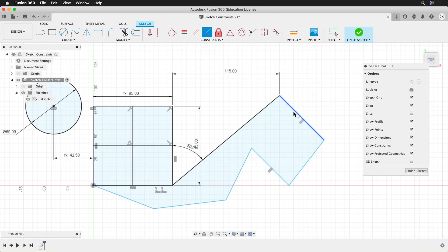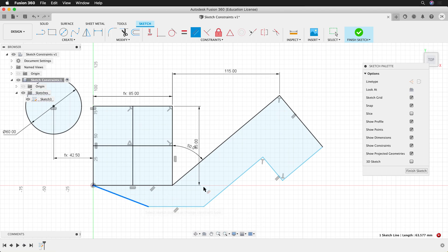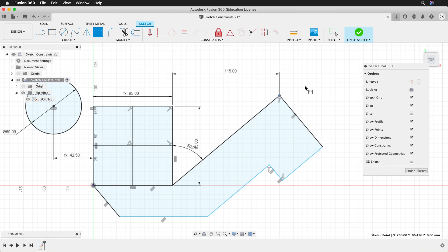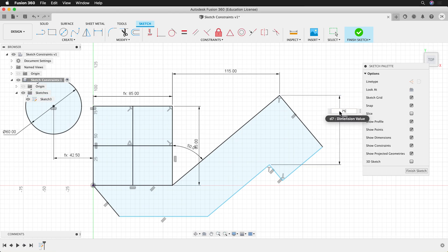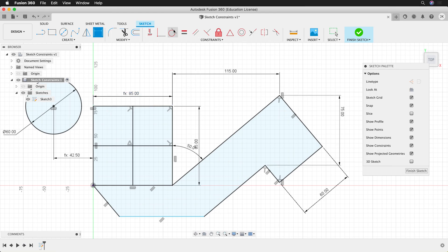I'll make this line perpendicular, and this one perpendicular as well. Now we're getting somewhere. I can use the parallel constraint to make this line and this line parallel, then make this line and this line parallel — now those are constrained. But we still have lots that's not constrained. Let's give this a distance using the dimensioning tool, going from this point to this point — we'll say 75. I'll use vertical and horizontal for these two points and make this be 60. Then I'll use the equal constraint to make this line and this line equal.